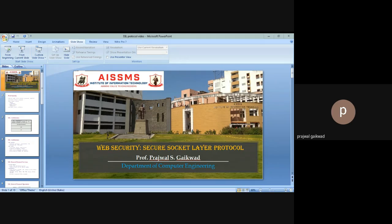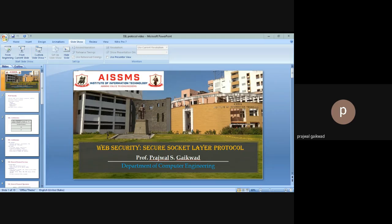Confidentiality means the data should be kept confidential. Integrity means the data that is sent should be received intact. Denial of service is like someone is sending the data but denying that it was sent by them. And authentication means only authenticated parties should communicate. So we needed additional security mechanisms for working on the web, and for that we need a protocol called SSL.